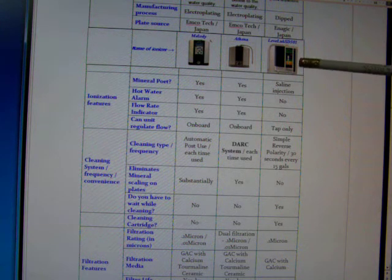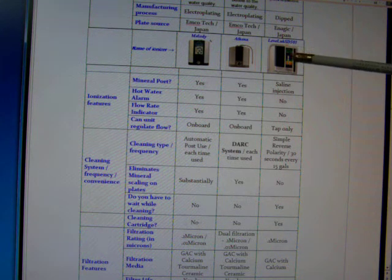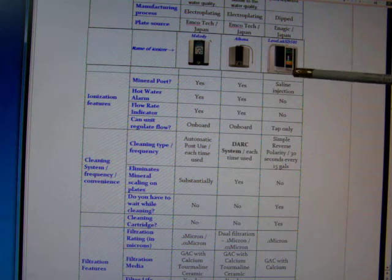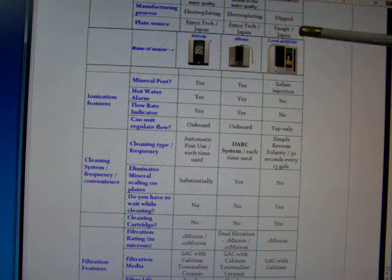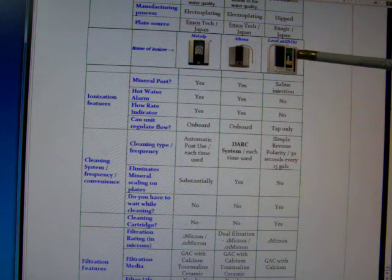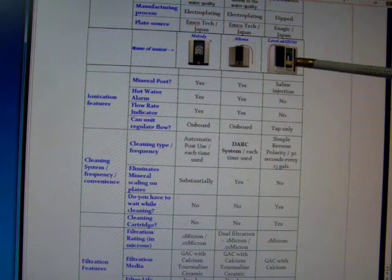This has an actual saline port over on the side here, and you open it up, you stick your saline solution in there.